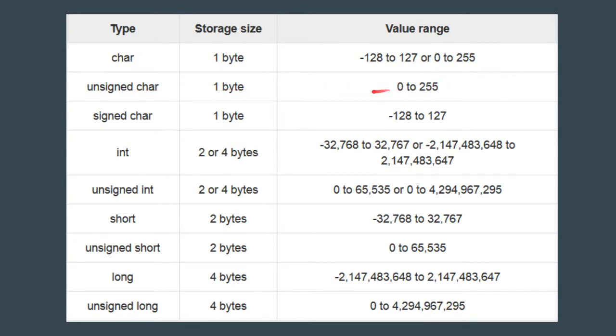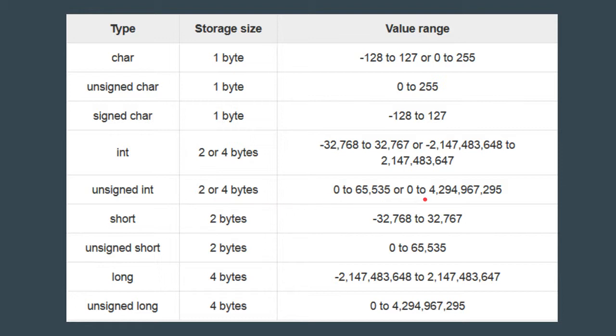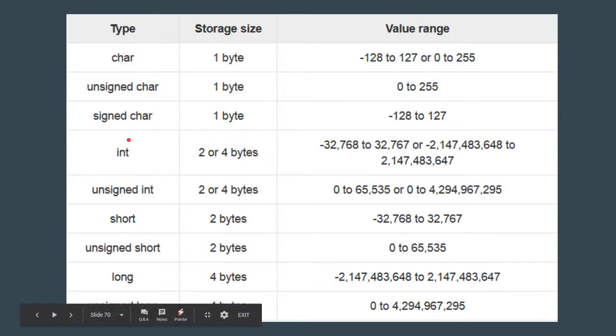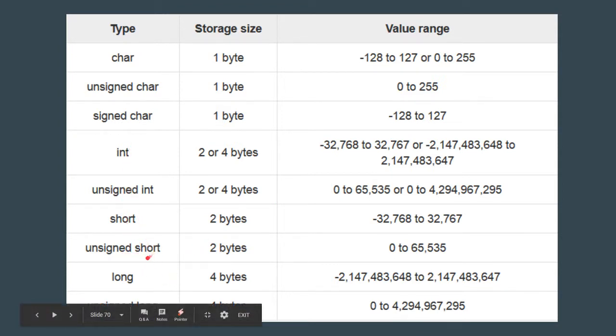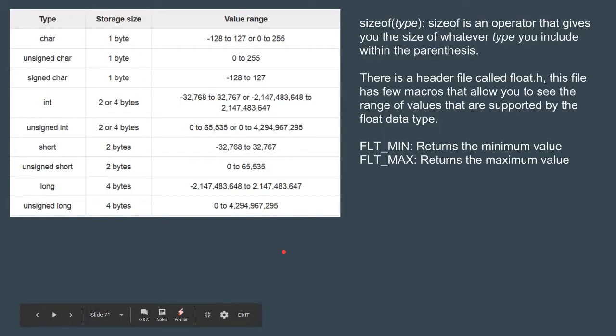Next we have unsigned int. This one is also same as unsigned char. We will not have any negative or positive, it will just be the positive values. Other than int we have short, unsigned short, long, and so on.